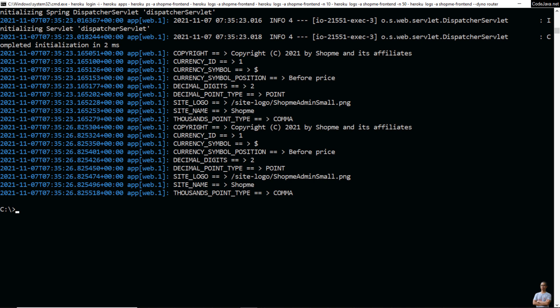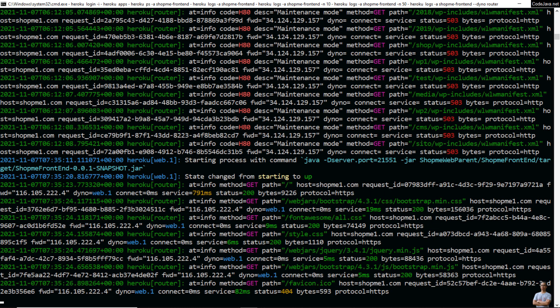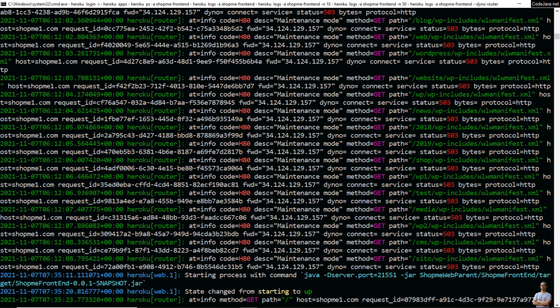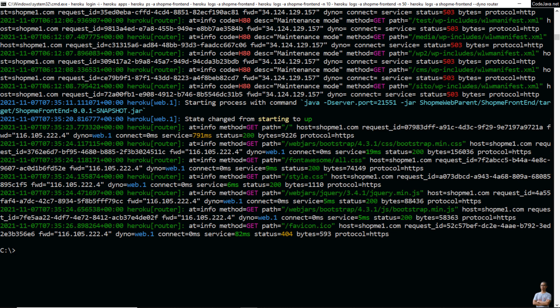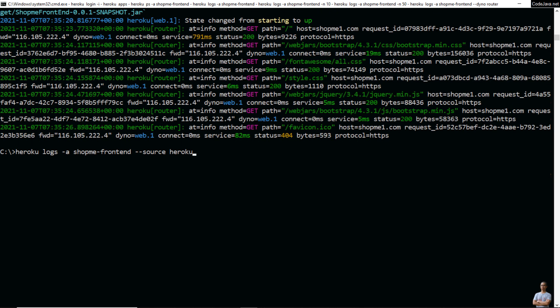You can also filter logs based on source. For example, to view system logs, specify `--source heroku` for the app shop-me-frontend. You see it shows only system logs in the output, which correspond to the dyno name 'router'.